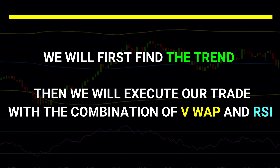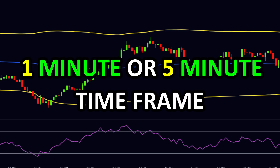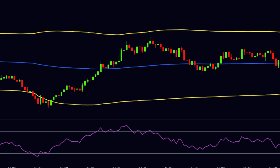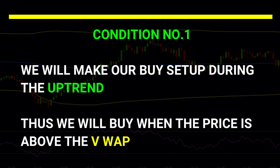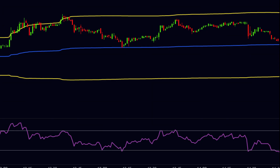In our strategy, we will first find the trend and then execute our trade with the combination of VWAP and RSI. VWAP is suitable for intraday, so we should choose a one-minute or five-minute time frame. From the settings, we will change the band multiplier from one to two. Now let us understand the conditions for the buy setup. Condition one: we will make our buy setup during the uptrend, so we will buy when the price is above the VWAP. Condition two: we will buy at the point where the price is nearer to the VWAP and at the same time the RSI should be below the 30 level.